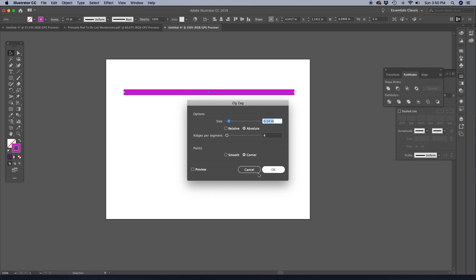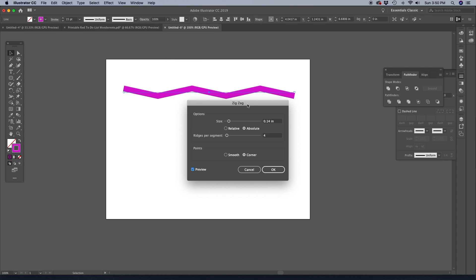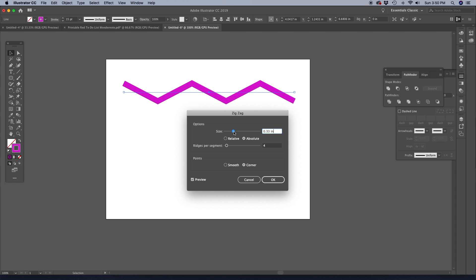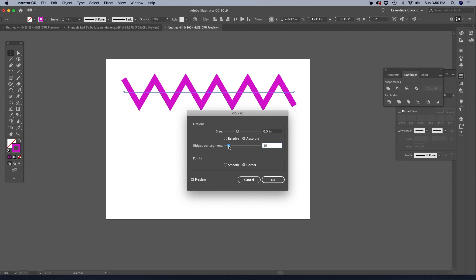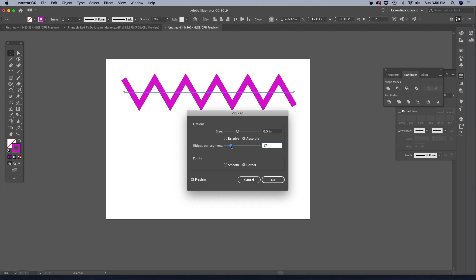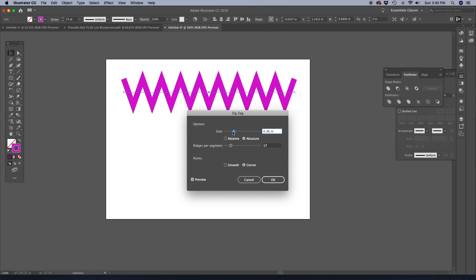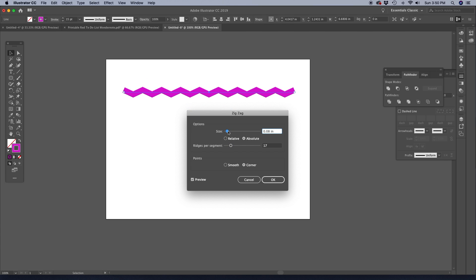Check Preview, and you'll be able to see what we're doing. The size is going to adjust the height of your line. And then the ridges per segment, that's going to be how many actual zigzags you get in there. So you can just play around with that and make it to your liking.